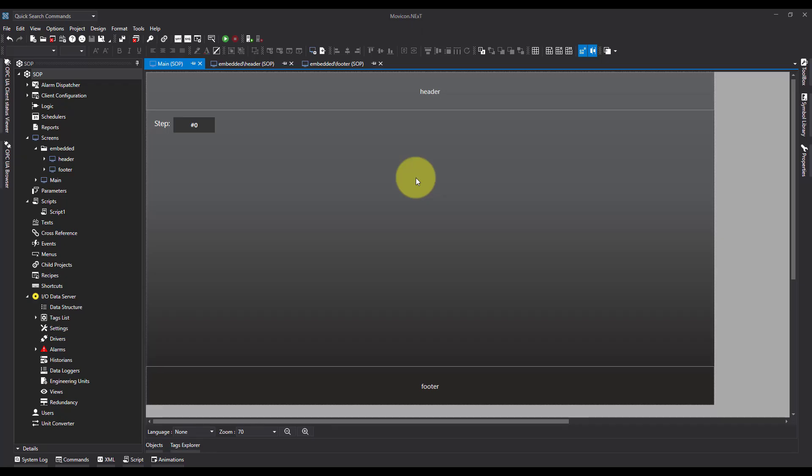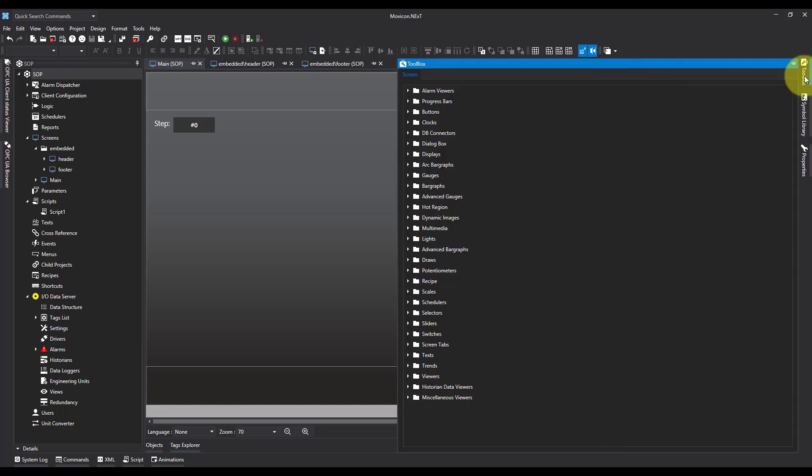In this video, I'm going to show you how we can use dynamic images and animated texts to create a work instruction for an operator on screen.